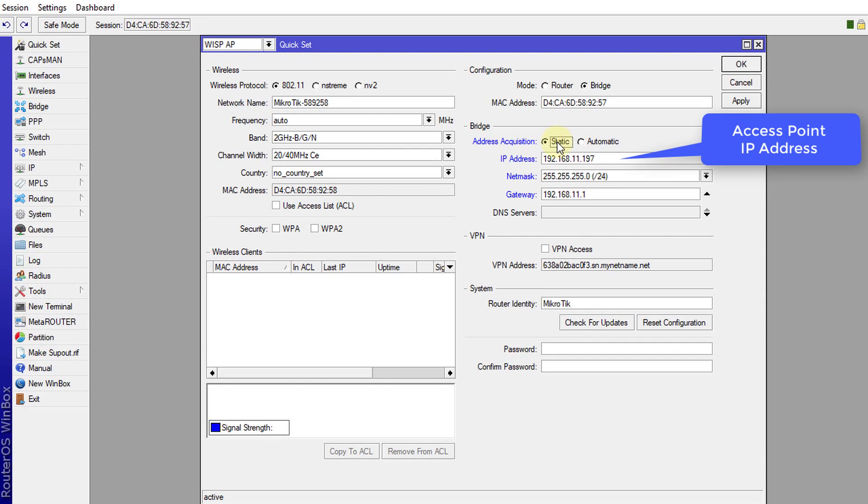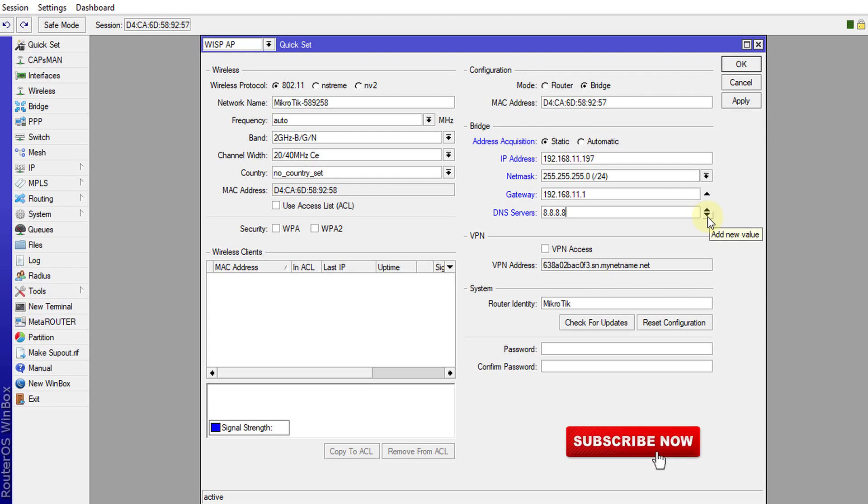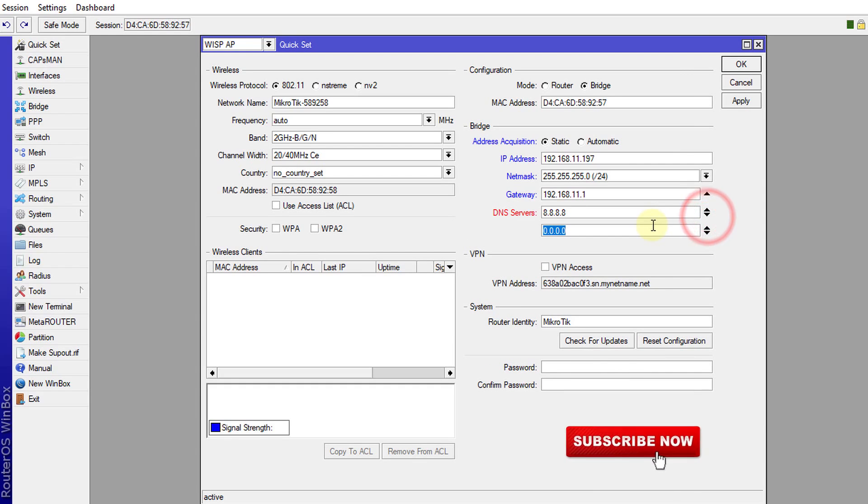You see the address and all of that. And then what you can do now is to go over to static and put in those configuration just to make it much easier. So we're going to use the Google DNS, which is 8.8.8.8. And if you want to add another DNS, just click on this arrow. I'm going to add the next one.